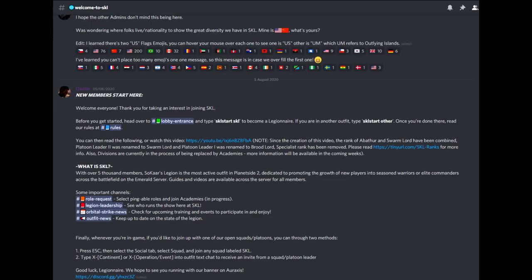This is the welcome channel. This will be the very first channel you see. It includes links to some of the channels we'll be going over, basic information about the outfit, and how to join an in-game Planetside platoon, among other things.